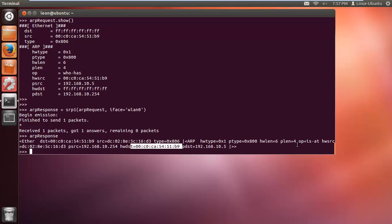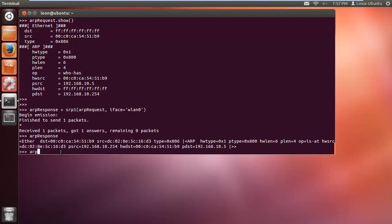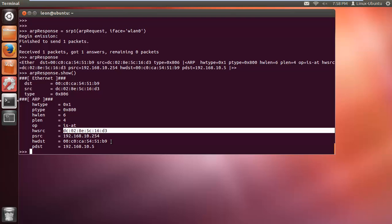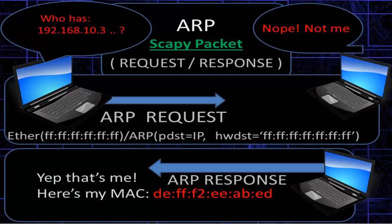The router responded saying 'that's me, I have that IP.' If we call .show() to break down the response packet, you can see the first packet was 'who has this IP?' and the response is 'it is me.' We sent the ARP packet out to all nodes on the LAN - those that didn't match the IP dropped the packet, the one that matched sent back its MAC address, confirming that node is up on our local area network.